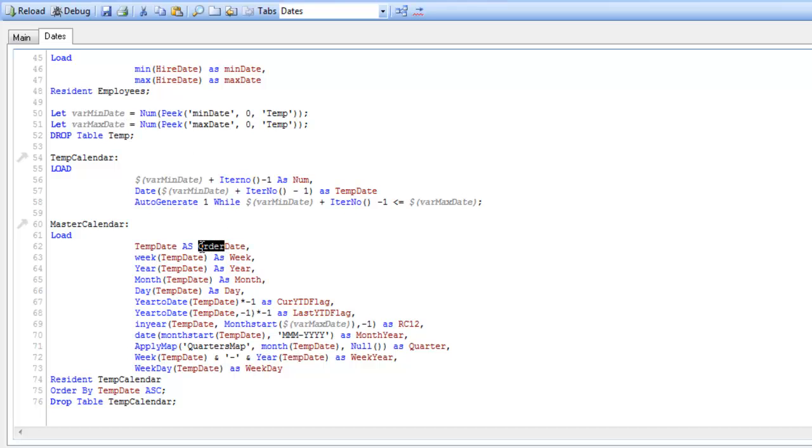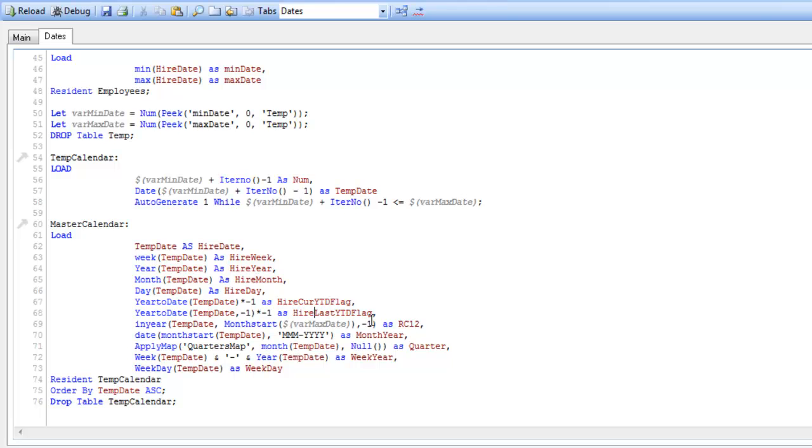And then this is going to need to be hire date. And then we can go hire week, hire year, hire month, hire day, and so forth down to the bottom.